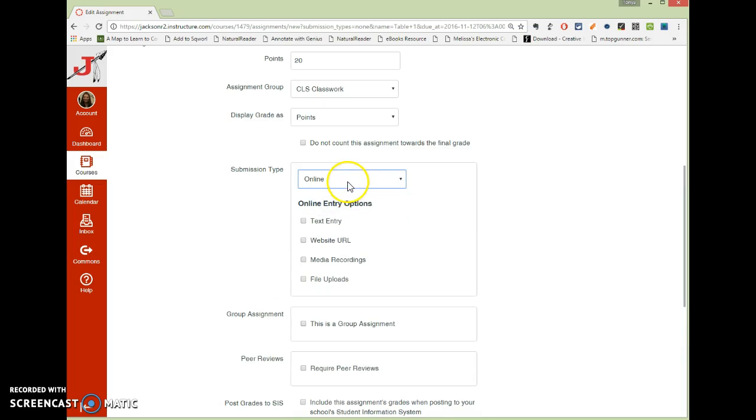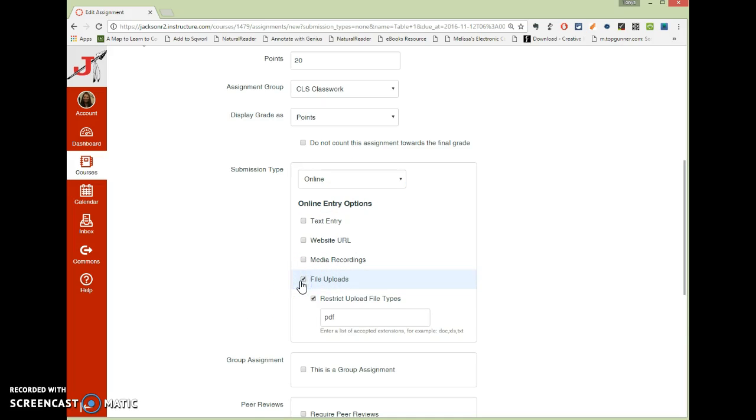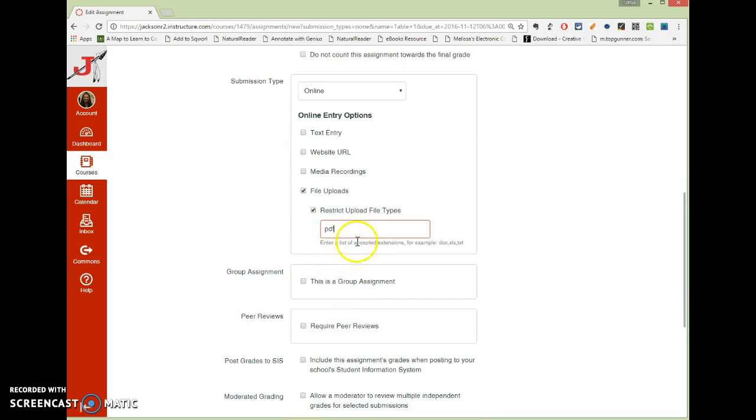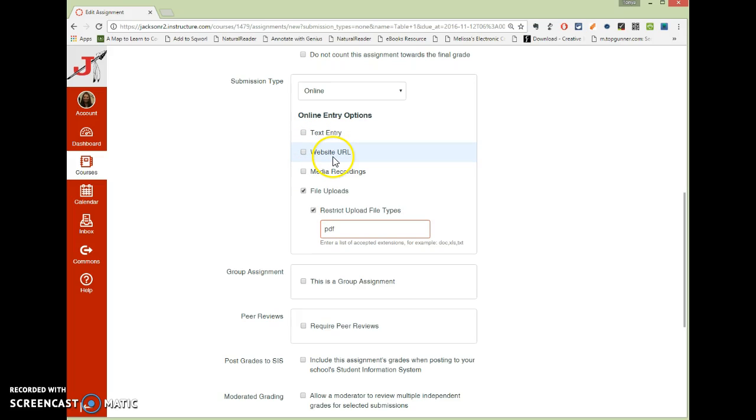I'm going to choose online. And generally speaking, I have my students upload a file. And I, generally speaking, have them also to make sure their files are PDF files. But you can restrict the upload. And that's sometimes a really good idea, so as a teacher, you don't have a bunch of different file formats floating through there. You can also just create a box that they type into, or they can upload a website, or video, or audio recording.